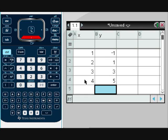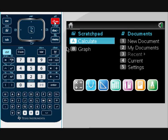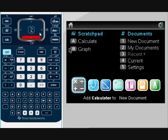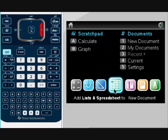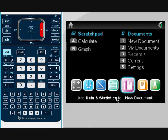After we put in our t-chart in our spreadsheet, we're going to go back to the home button. Now we're back to our main menu. Instead of going to list and spreadsheet, we're going to go to the very next one, which is data and statistics.